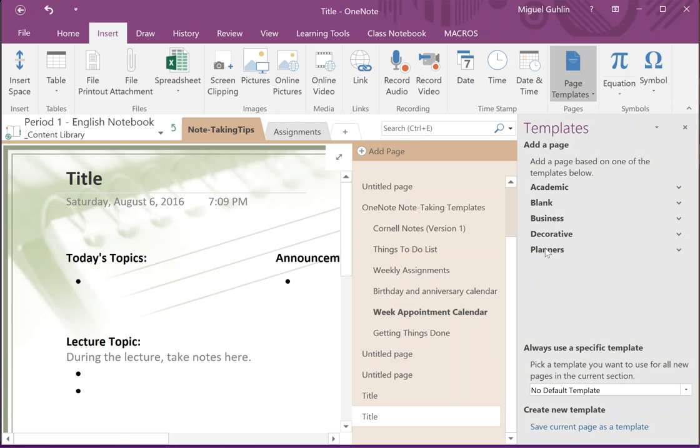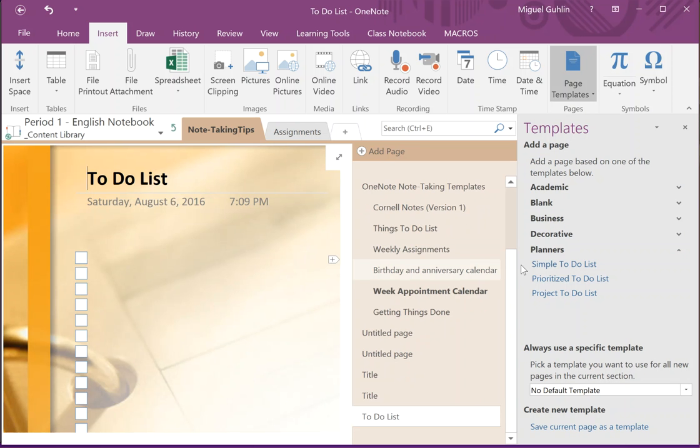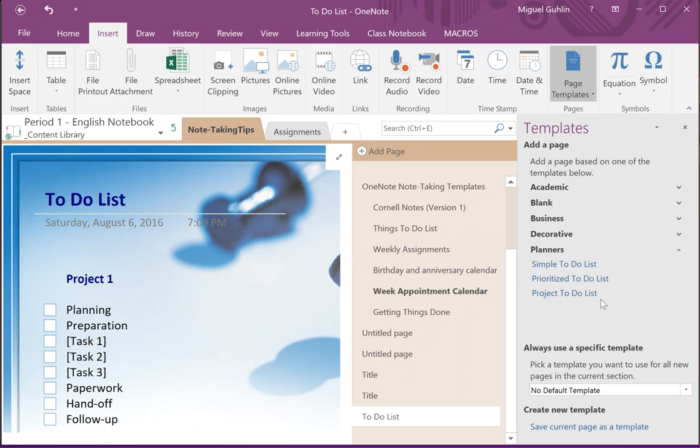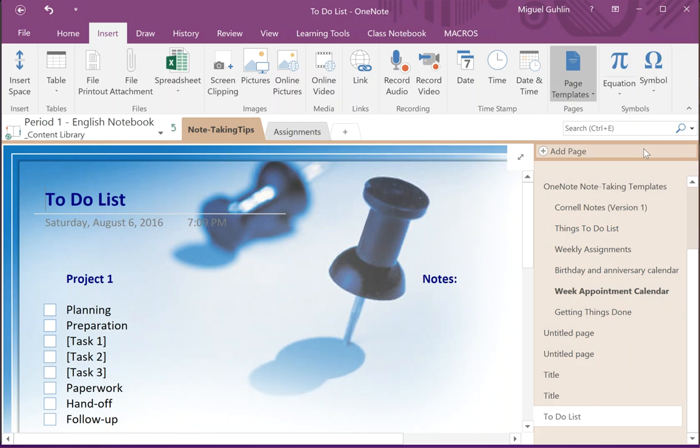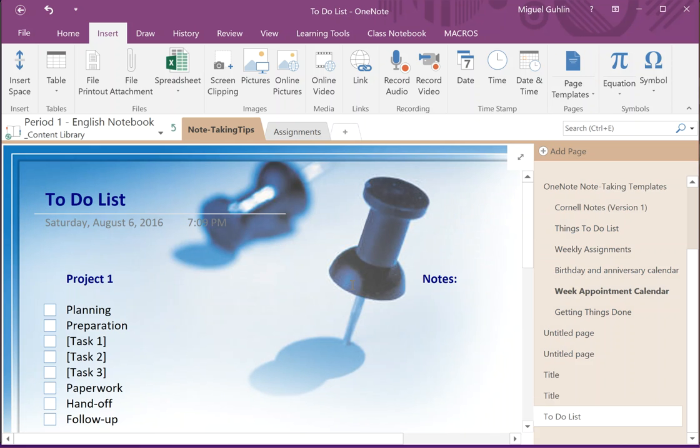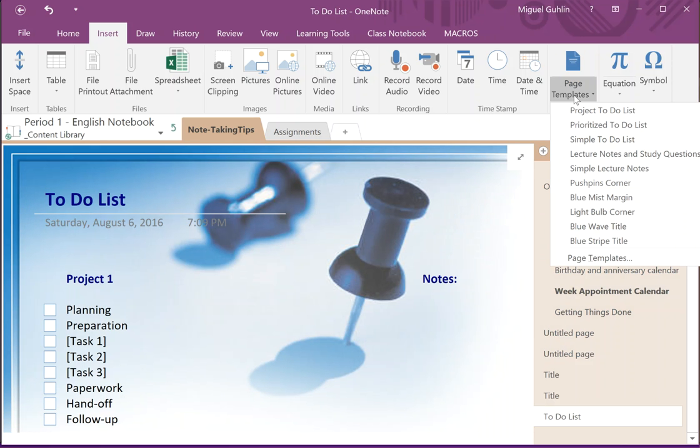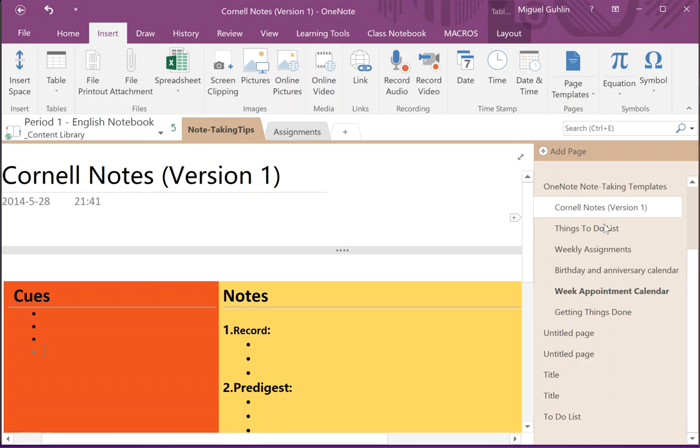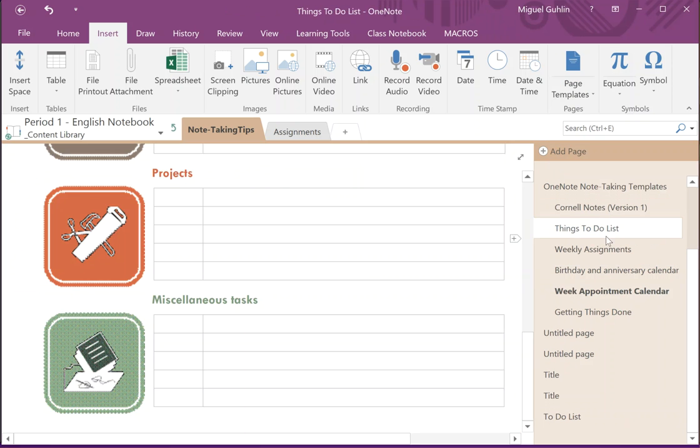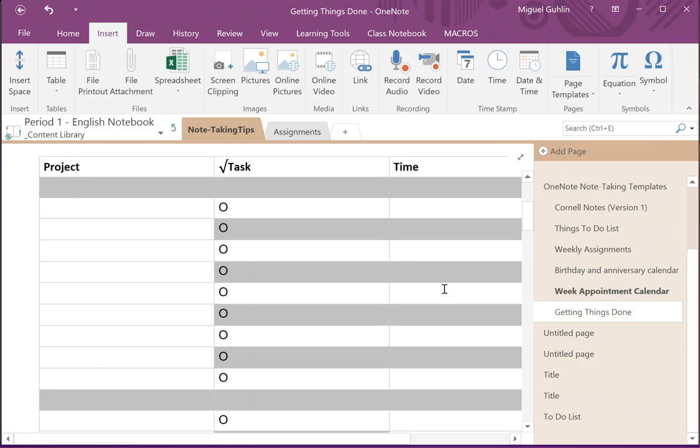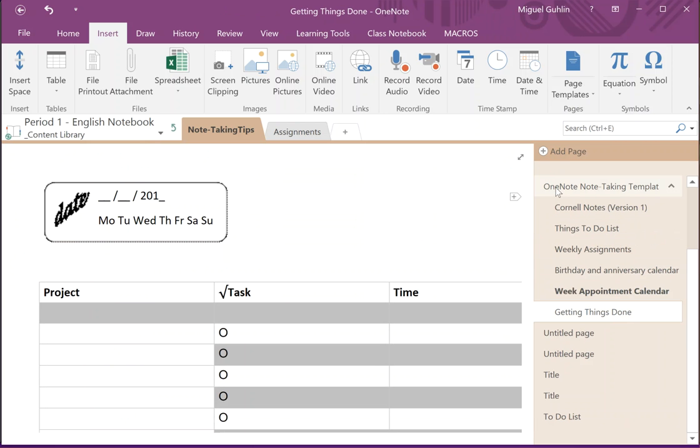So there's a simple to-do list, a prioritized to-do list, a project to-do list, and all of these resources are available for you, just built into OneNote. You don't have to go out and get anything special. However, if you do want to go out and get one of these special templates, like the Cornell notes or the things to do, or maybe getting things done if you're familiar with that...